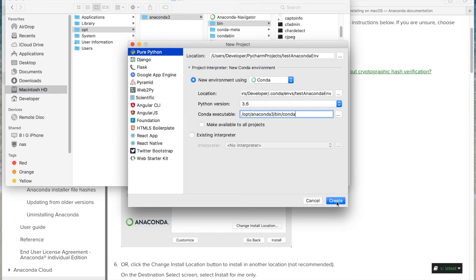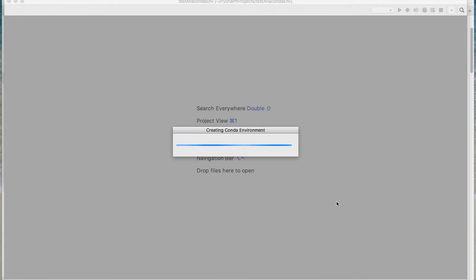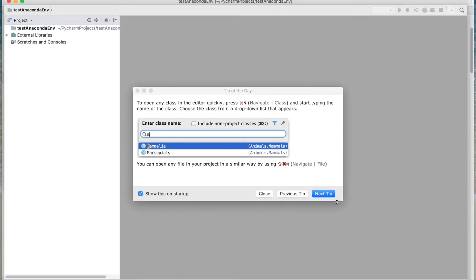And we'll create a directory. It's creating the Conda environment right now. Might take a few seconds. And there we go.